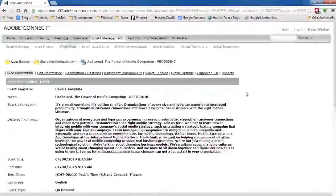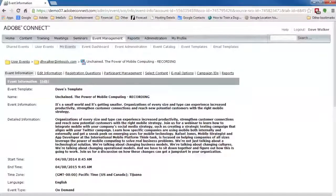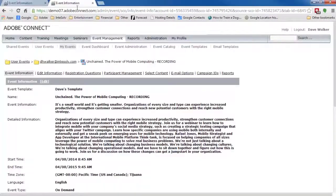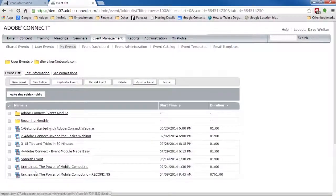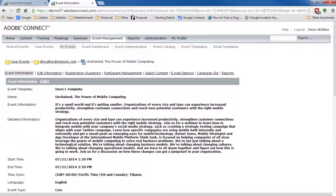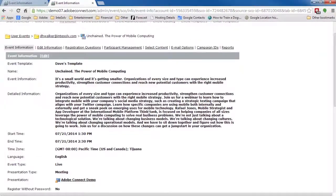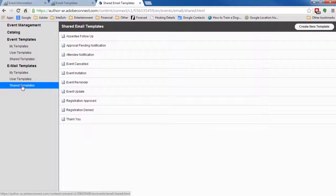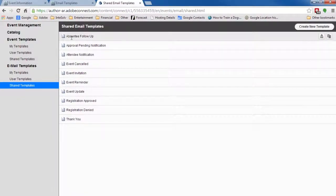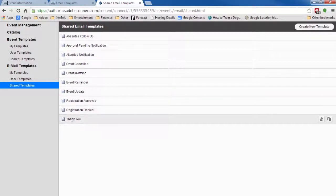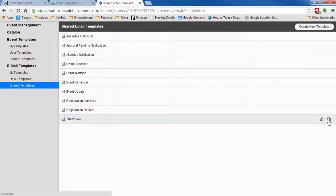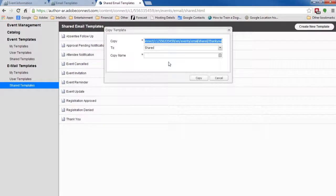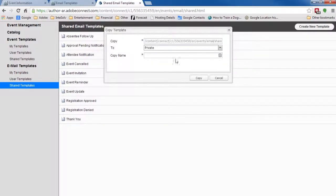Okay, we've got our new event for our recording. Now what we need are a couple of custom email templates for our original event. One for the thank you email and another for the absentee follow-up. So, I'll select my default thank you email template and copy it. Create a private custom thank you email template.